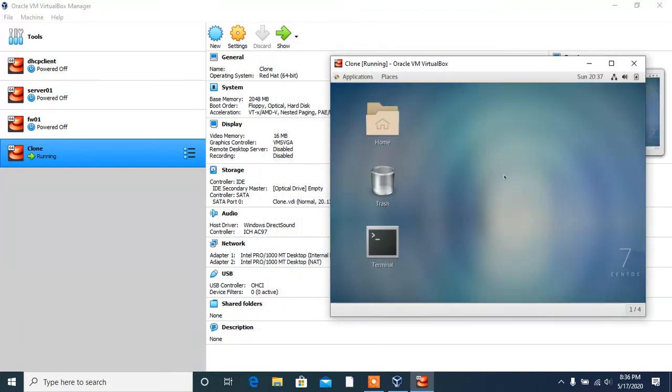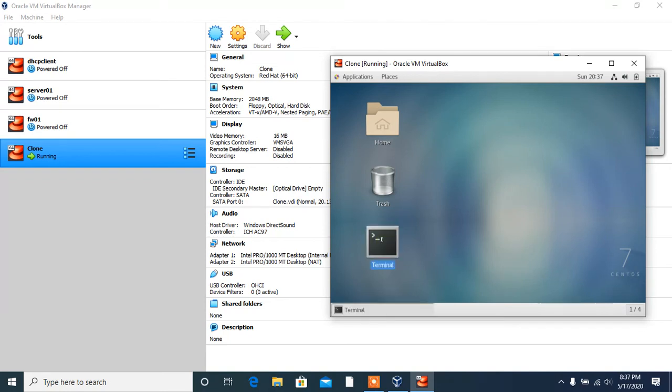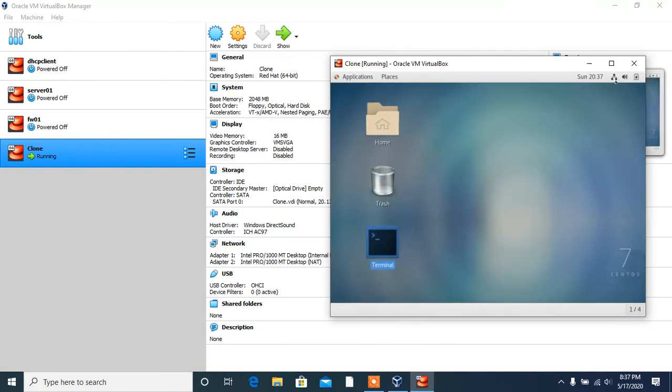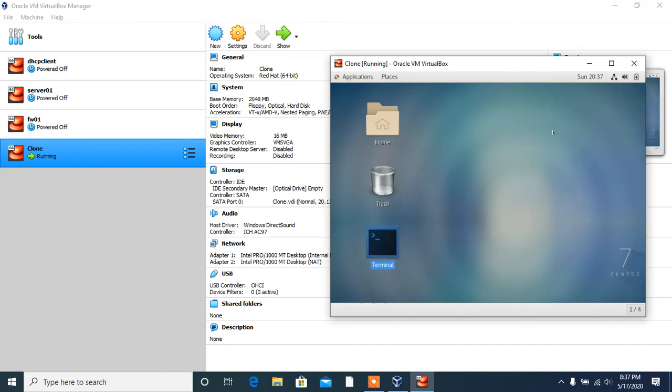Here you go. You can see this machine is now installed, up and running, all good. This is the terminal and you can see these are the two network cards. Thank you.